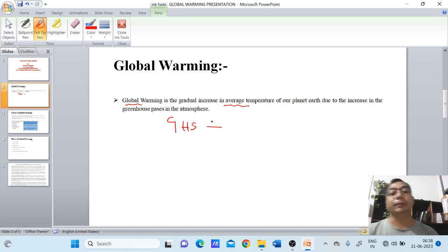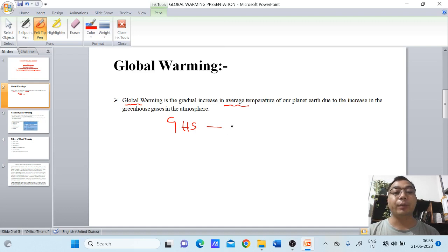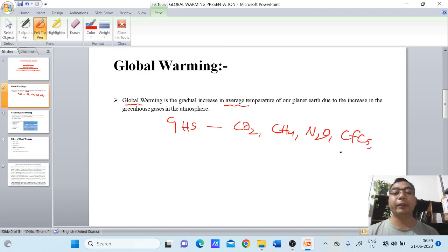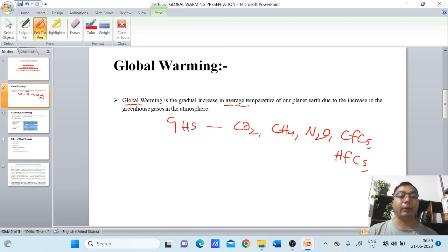These greenhouse gases are gases that are enveloped around the atmosphere layer. Majorly they are carbon dioxide, methane (CH4), nitrous oxide, and chlorofluorocarbons. We also have different chemicals like hydrofluorocarbons available nowadays.